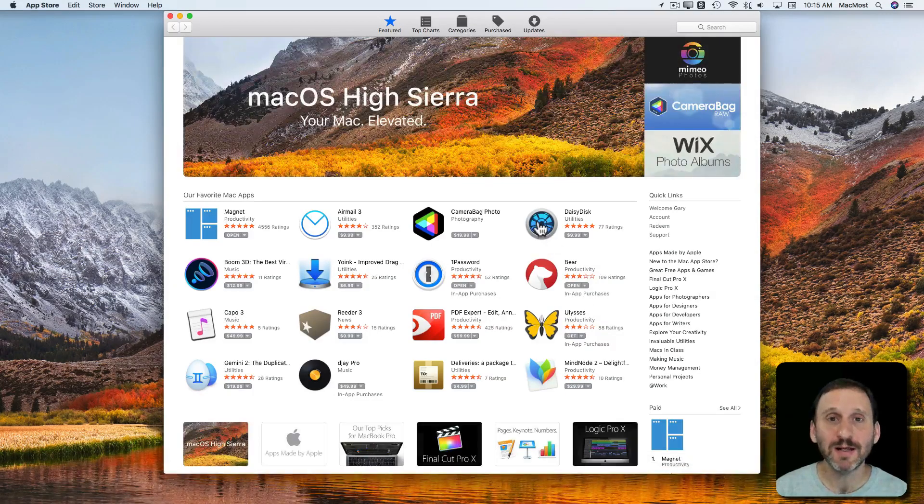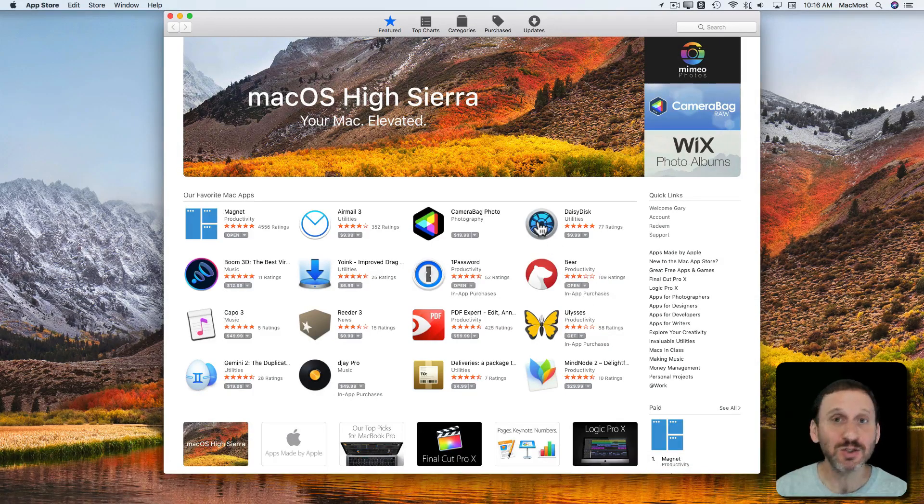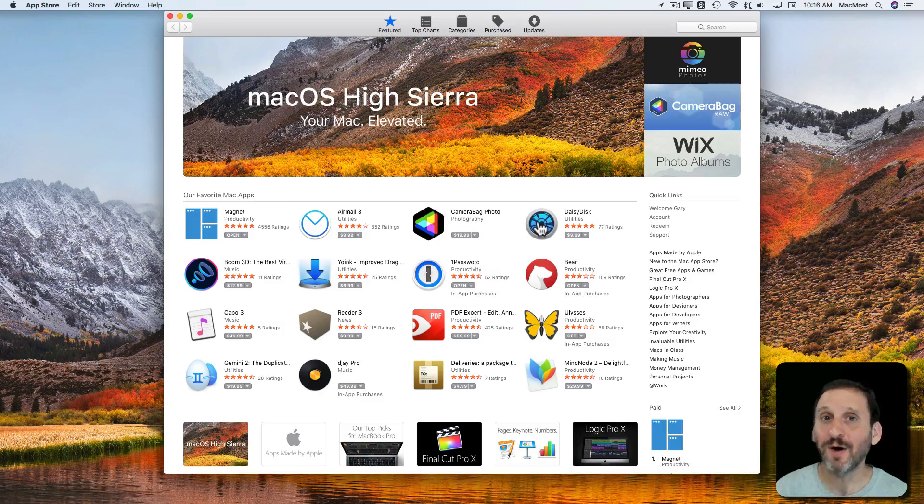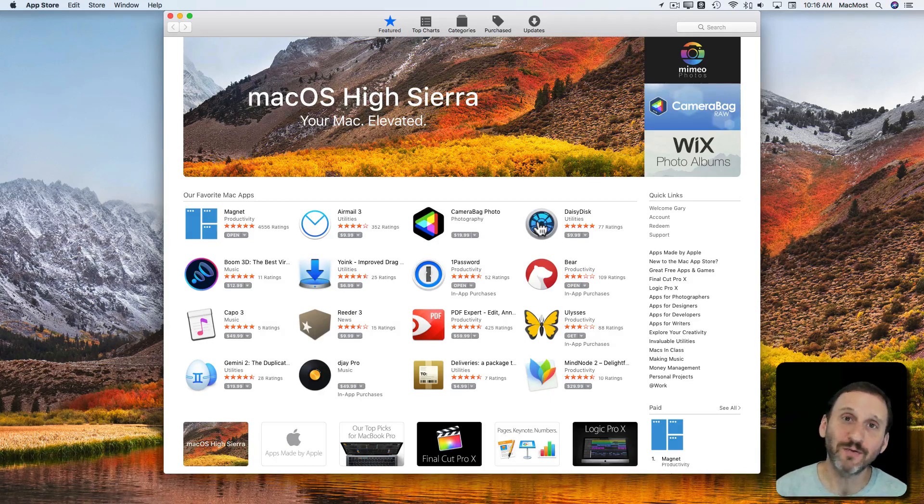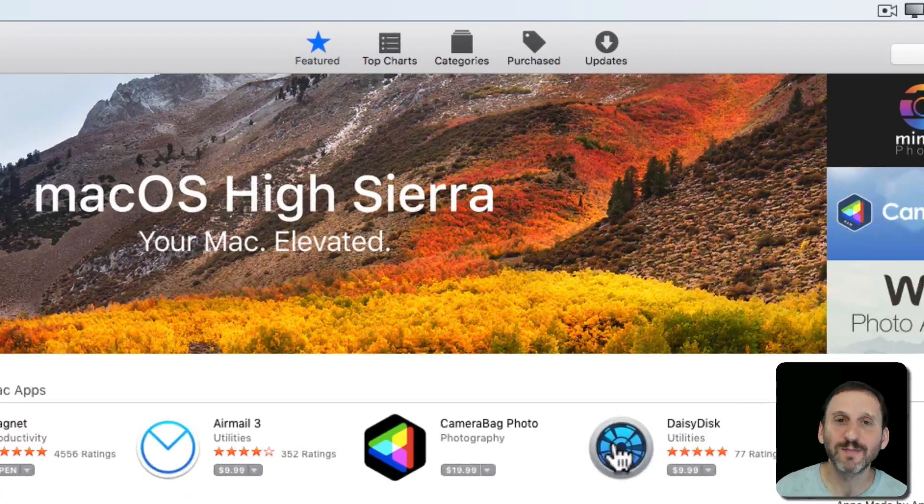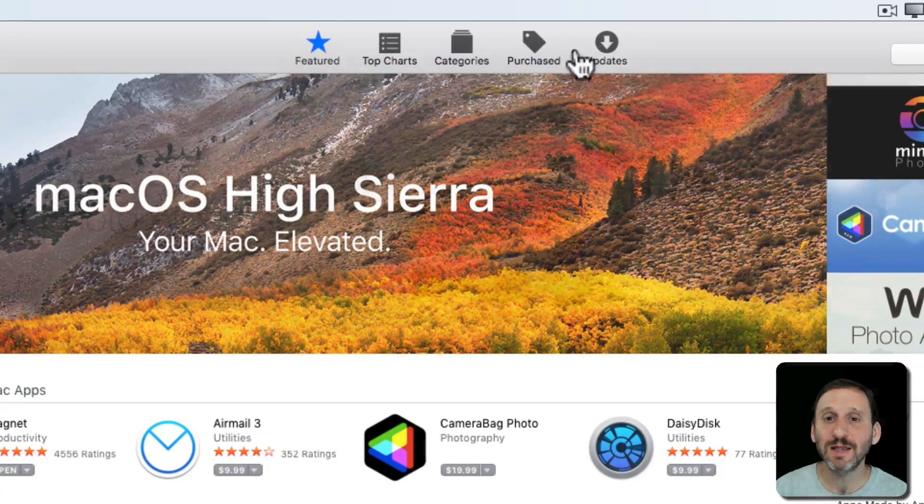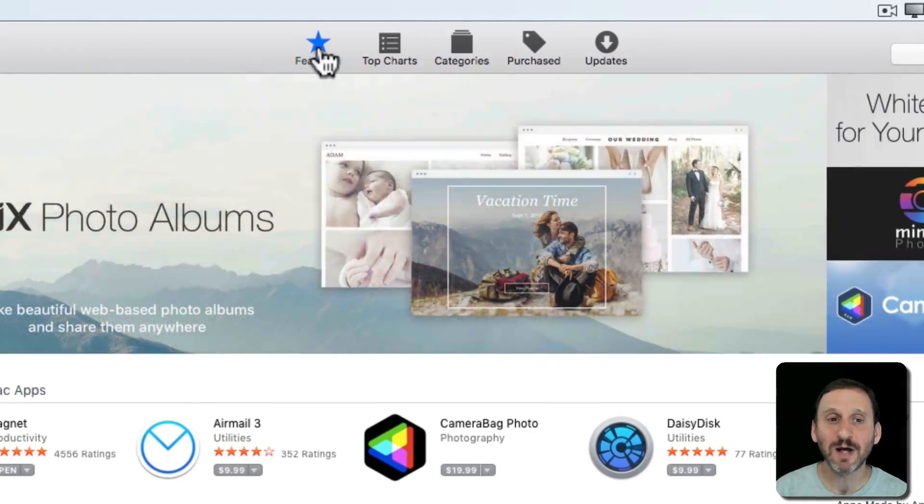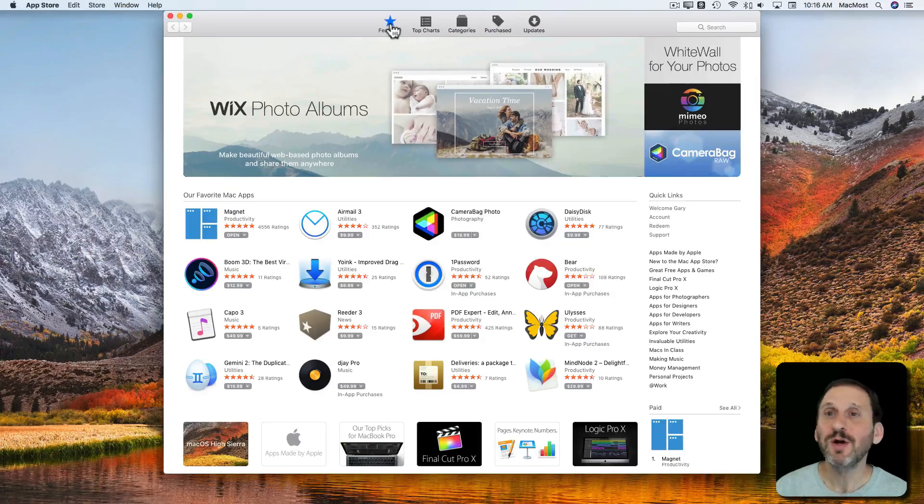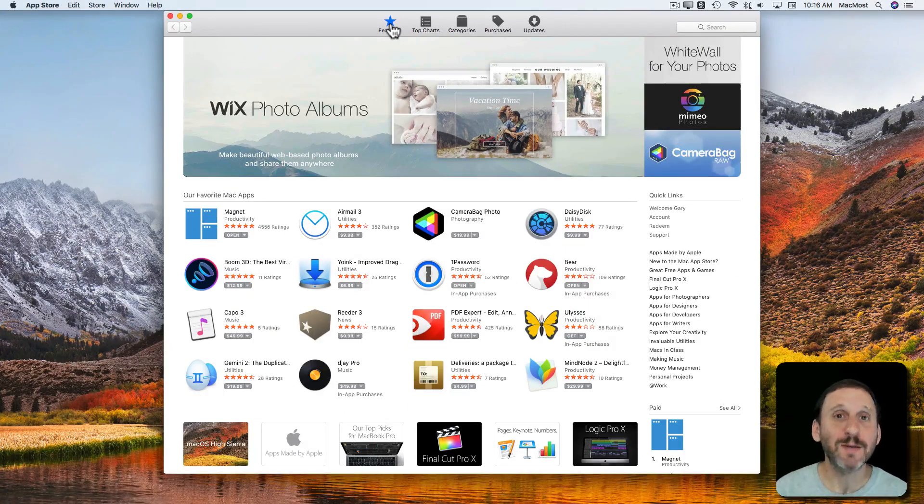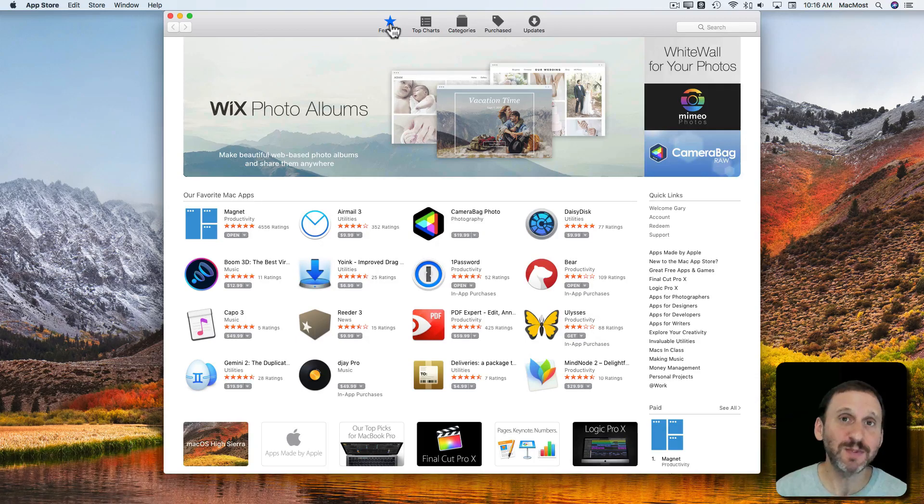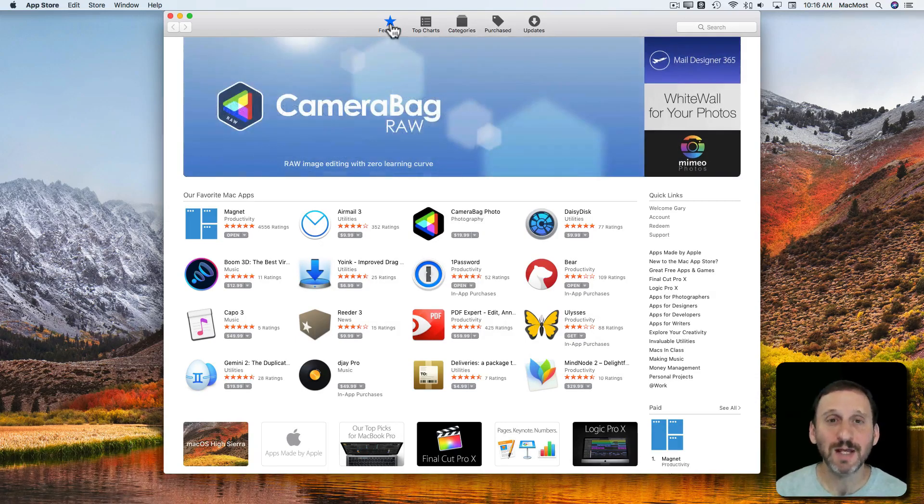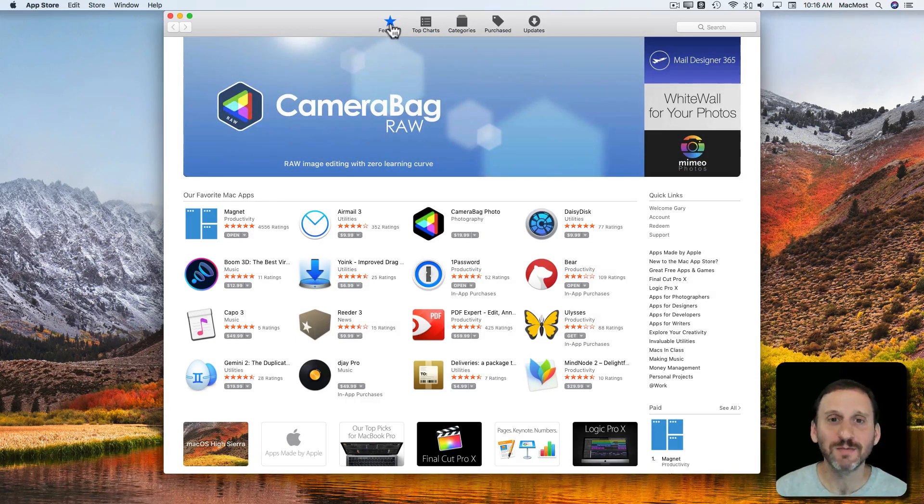You go into it and it's basically just a store where you can buy software, although a lot of software is free. You can navigate it using the items at the top. The first item is Featured and it's going to show new apps, apps that have just recently been updated, apps that are popular, and apps that Apple has reviewed and likes.